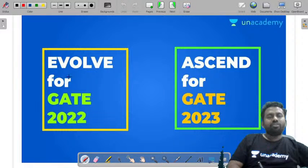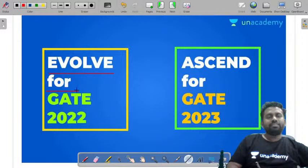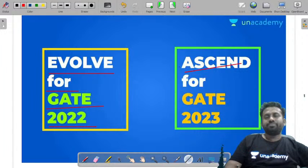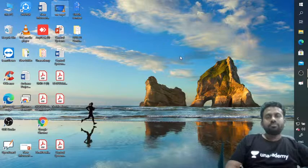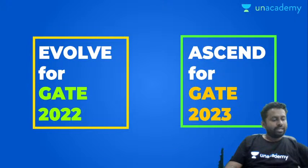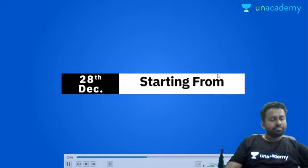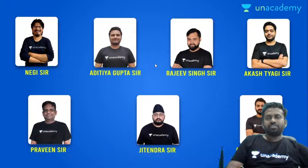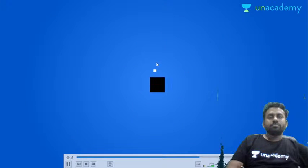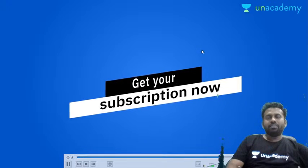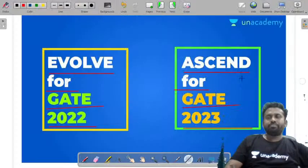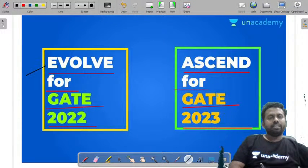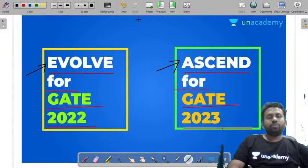Let me tell you about Evolve for GATE 2022 and Ascent for GATE 2023. These are batches handled by the top educators for aspirants of 2022 and 2023. Hurry up and get a subscription to Anacademy, the largest online e-learning platform.